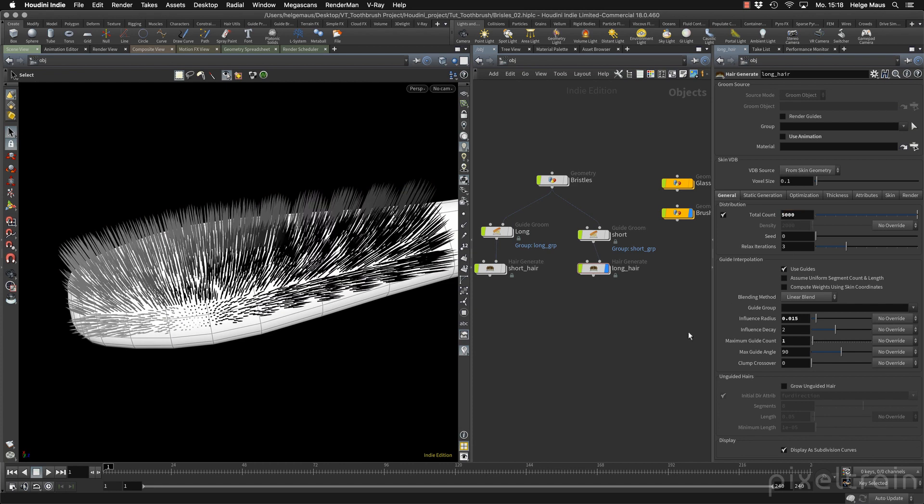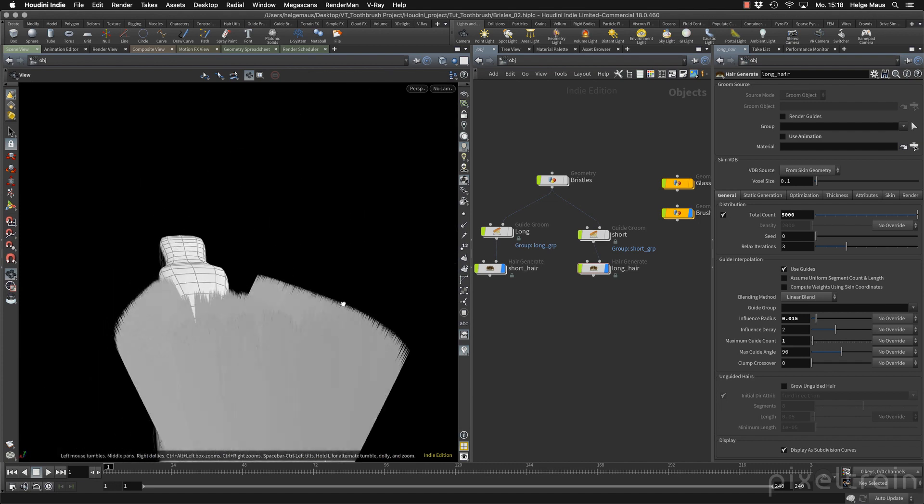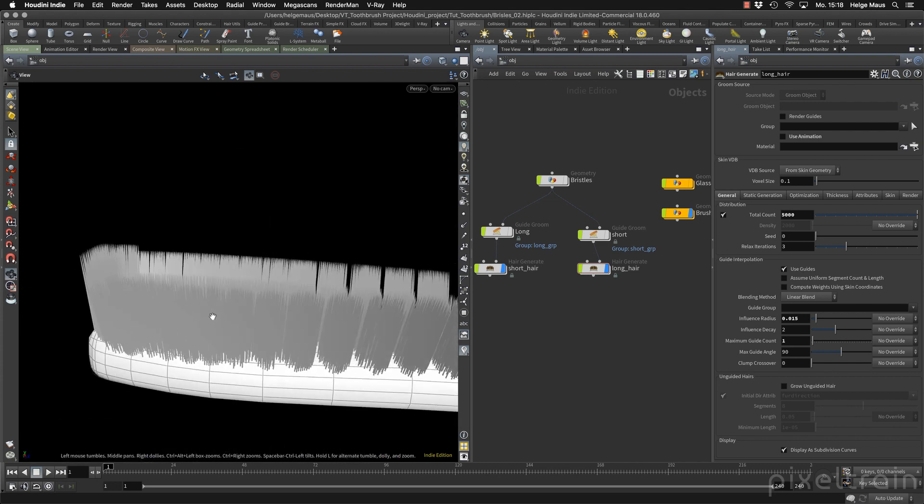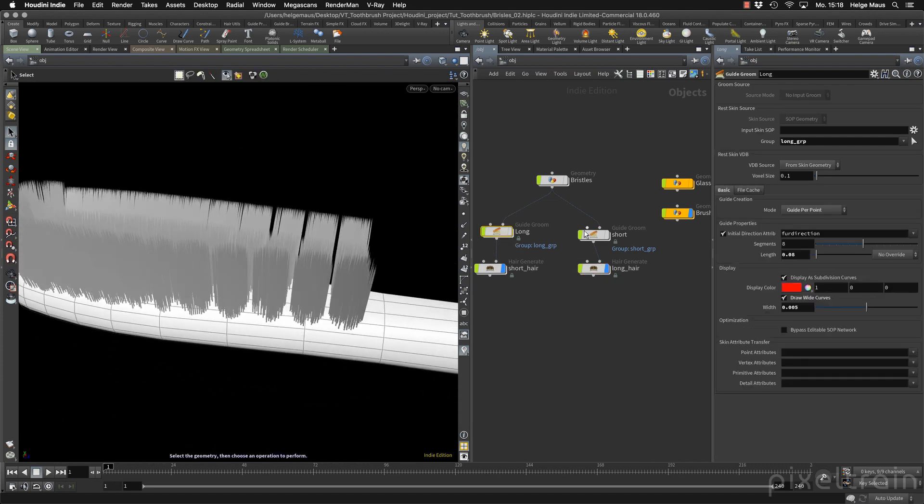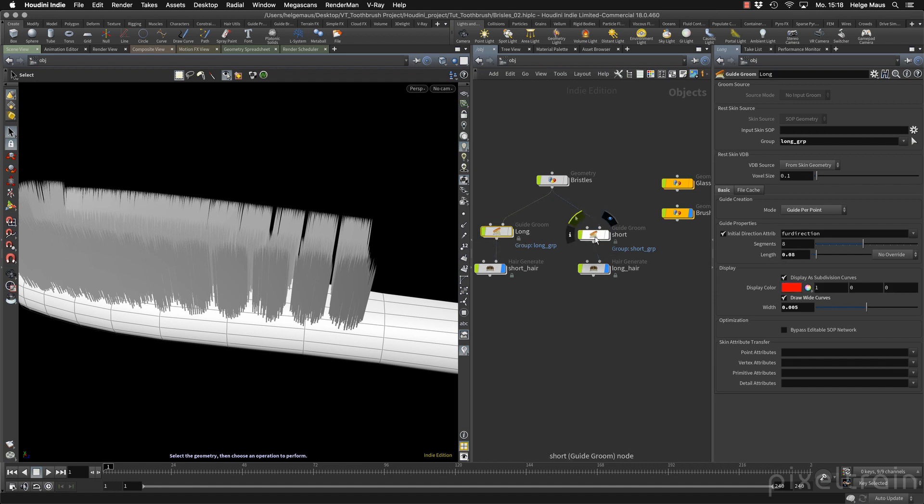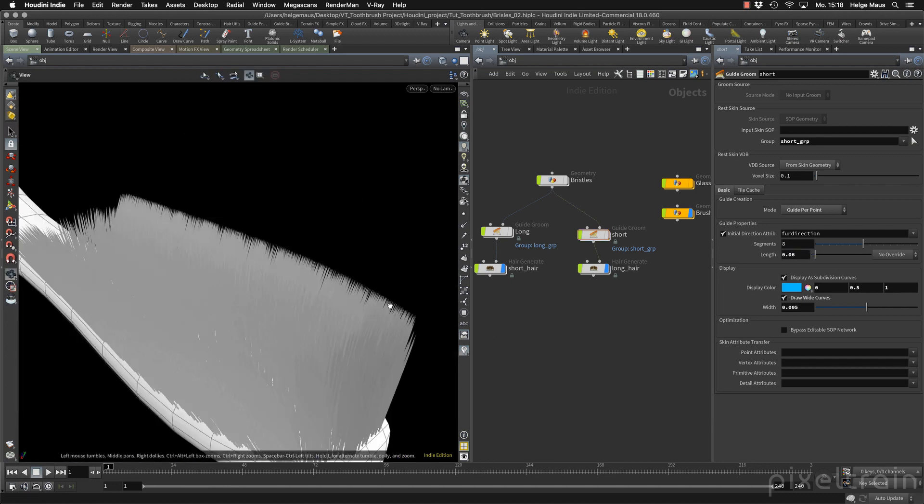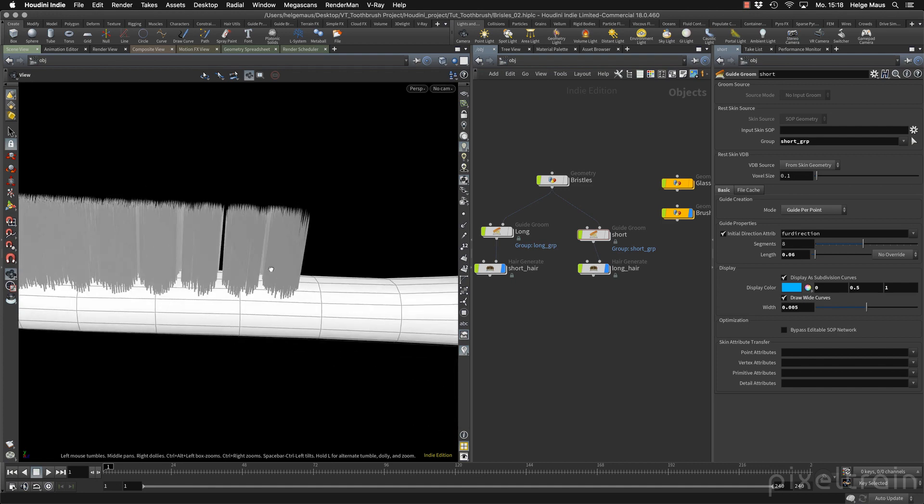And we have changed here the length in the guide. So if you now have the feeling that one guide has to be longer than the other one, you can go here to the guides and change the length here. Do have a little bit of a difference between these two hair types. And you get an idea how it looks later. Yeah, so that's it for this part here.